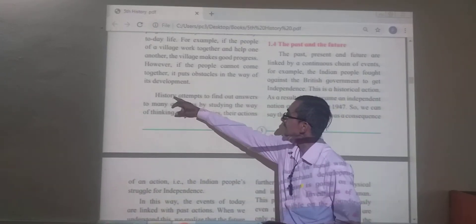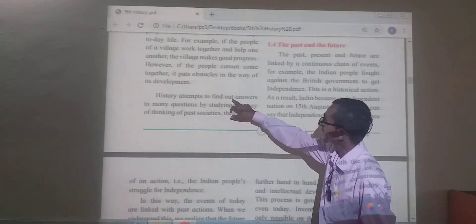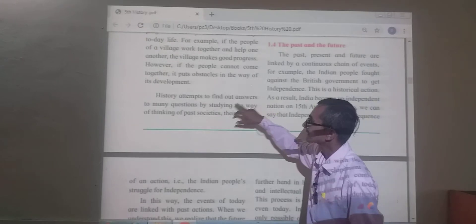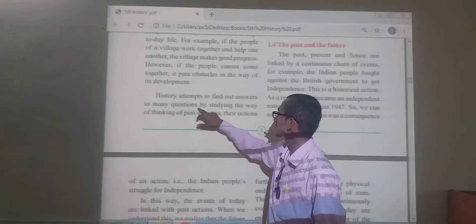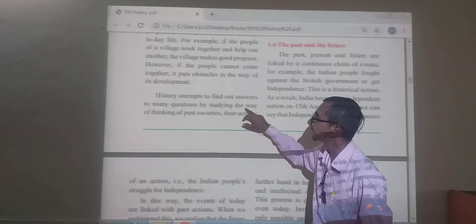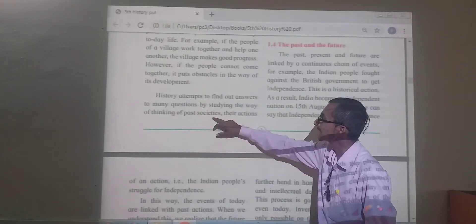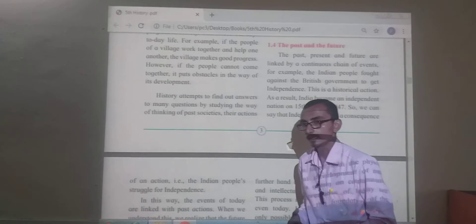History attempts to find out answers to many questions by a study of the way of thinking of past societies.